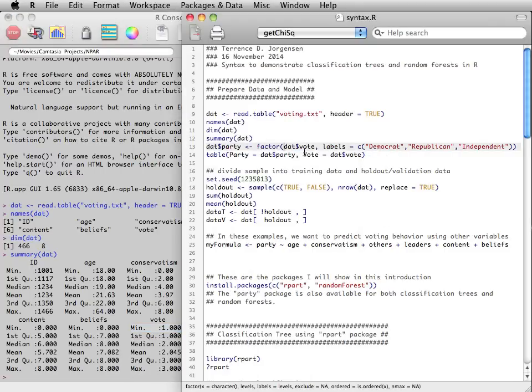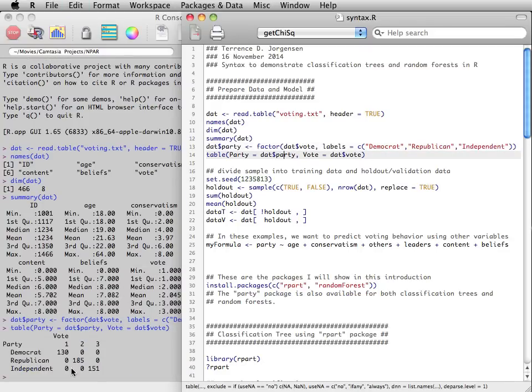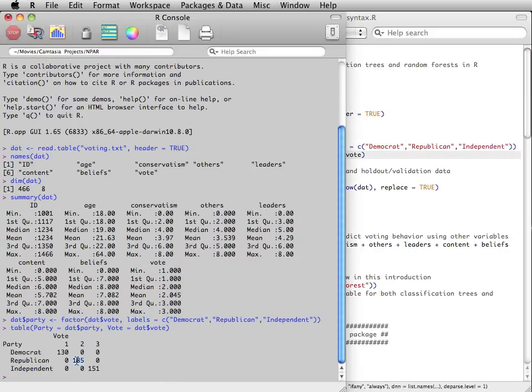so I'm adding a labeled factor to this data. And we can see that 185 people voted for the Republican candidates, 130 voted for the Democratic candidates, and 151 voted Independents.